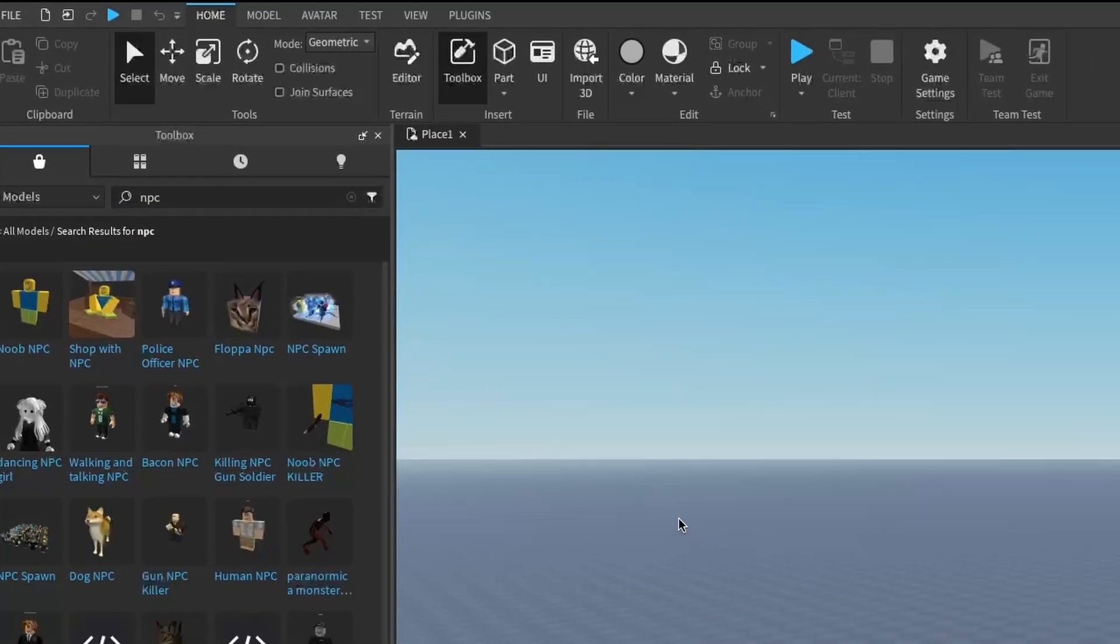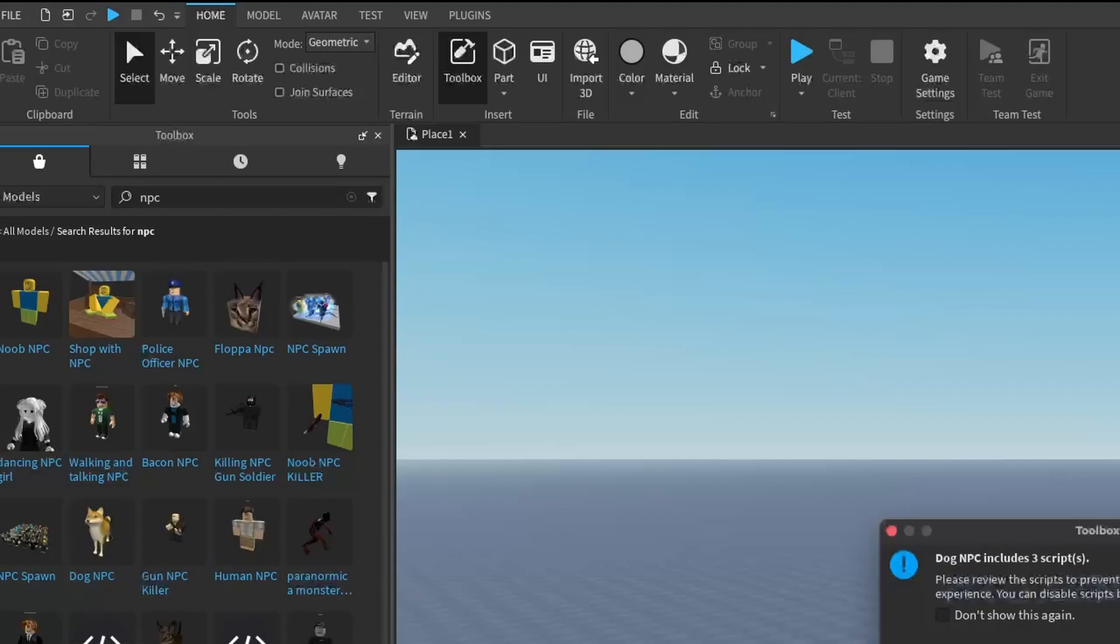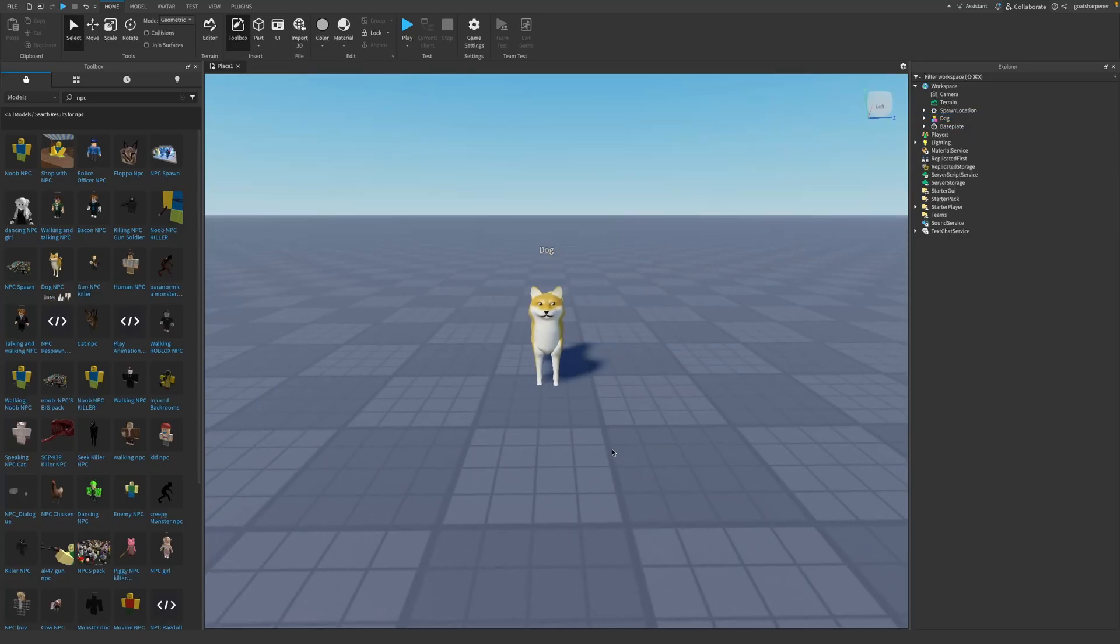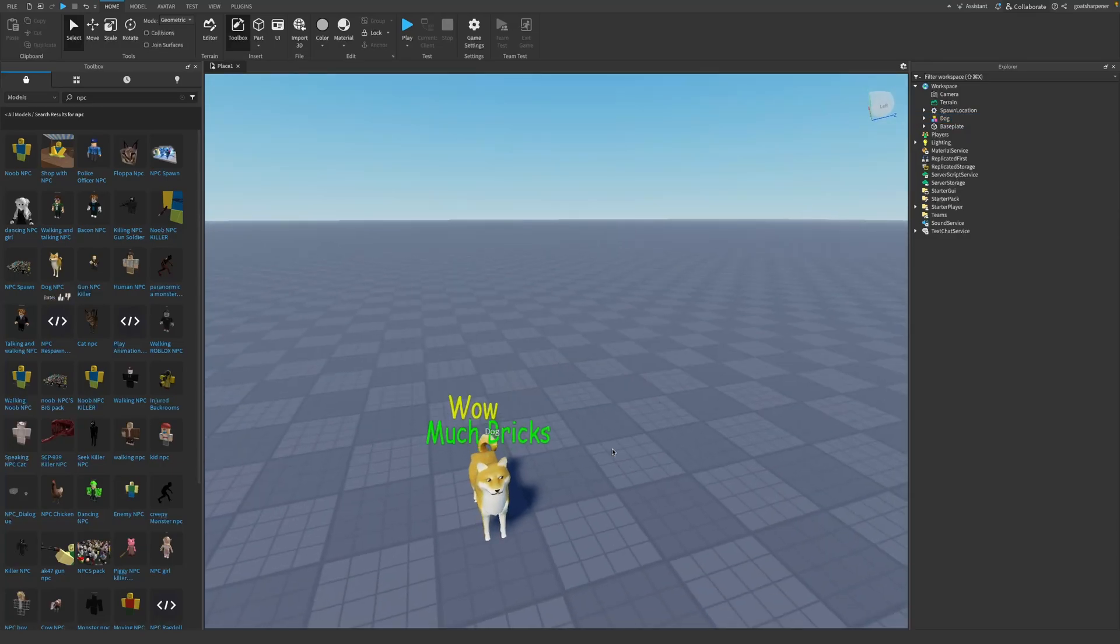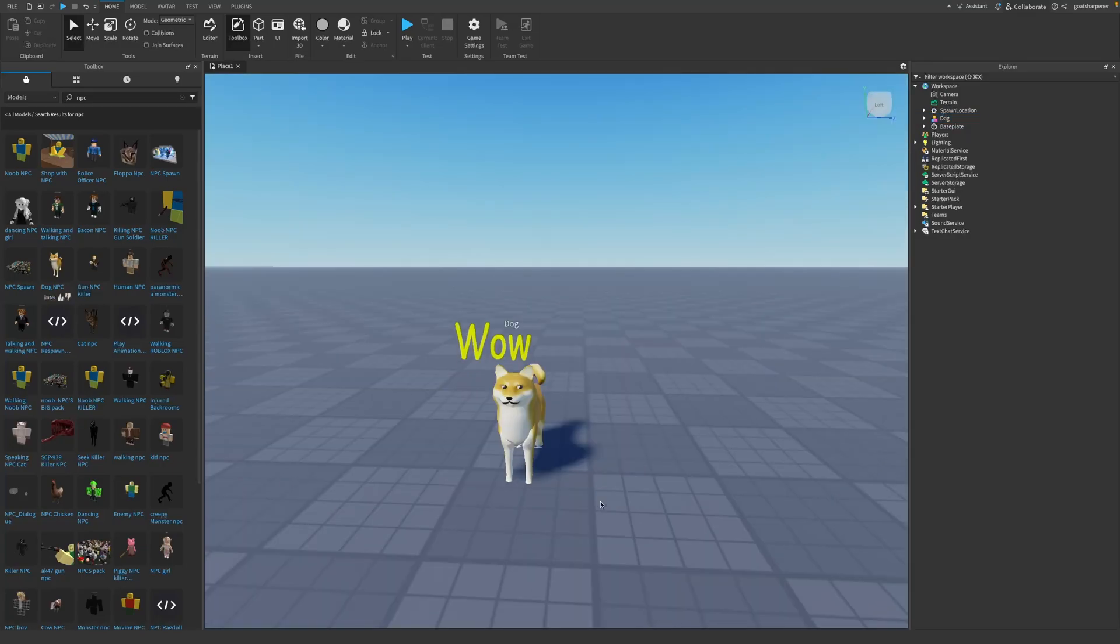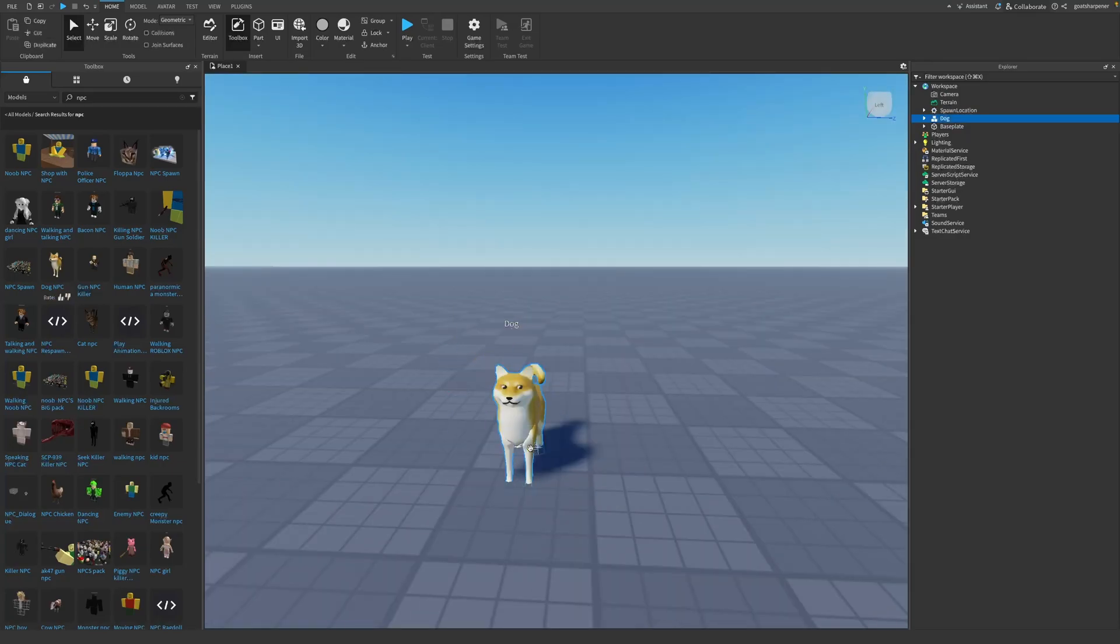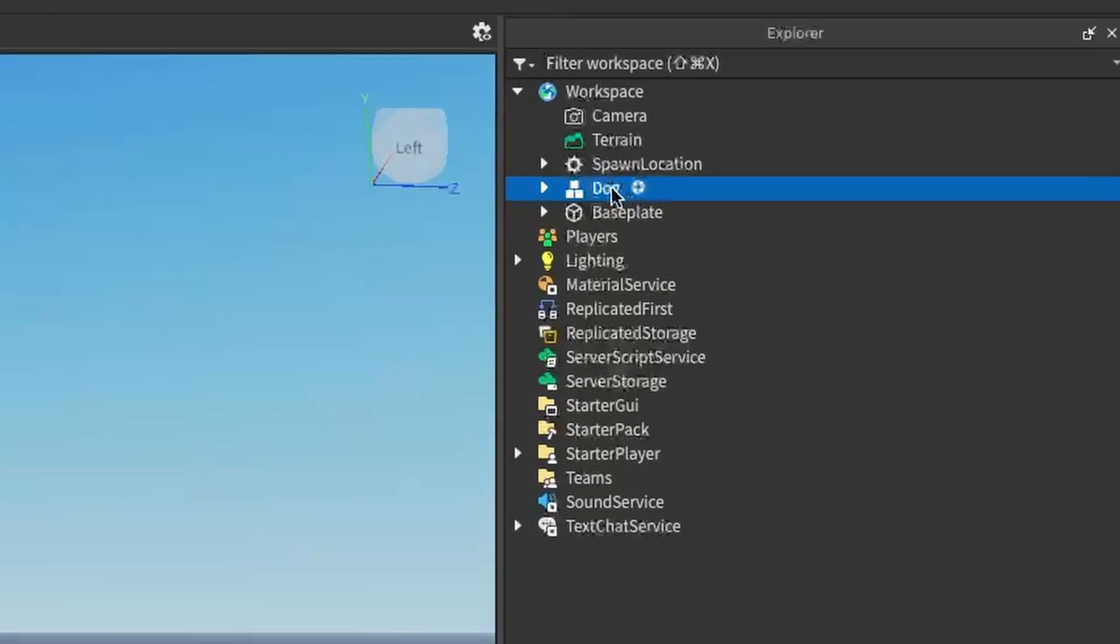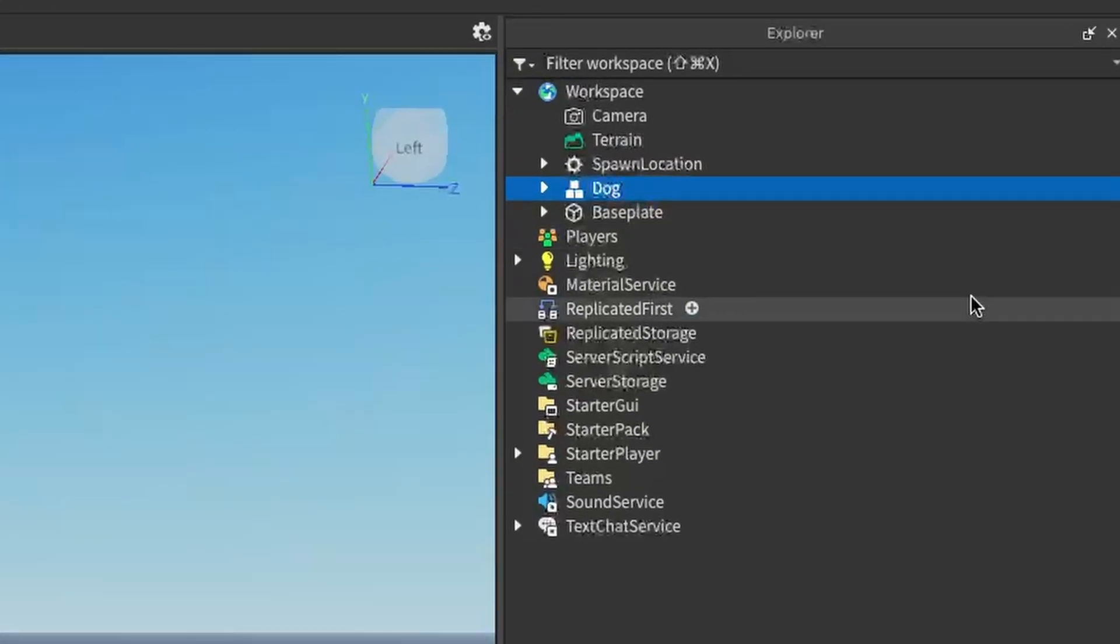For example, if I wanted my starting character to be a dog, I'll just click on that, press OK, put it in the workspace, and as you can see we now have our dog inside of workspace. What you want to do after that is click on your NPC which will show up under the Explorer. As you can see right now, mine's called Dog.